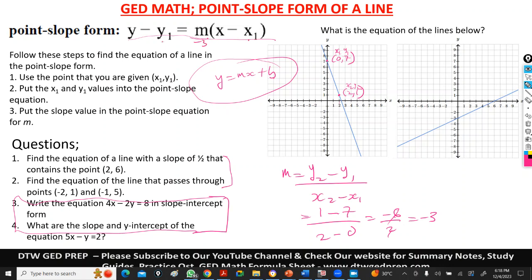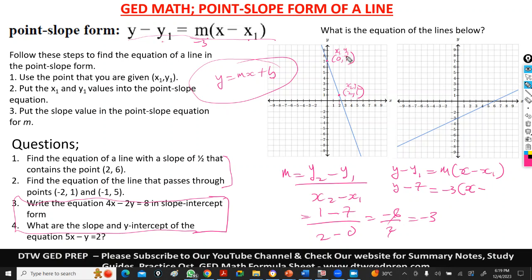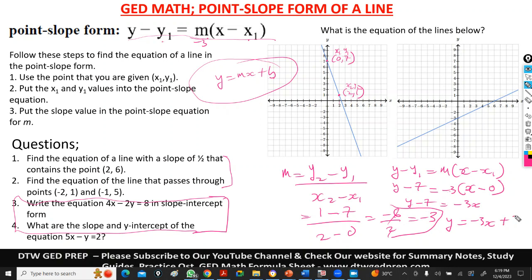Using X1, Y1 as (0, 7) and M as negative 3, the point-slope formula gives us Y minus 7 equals negative 3 times (X minus 0). Expanding: Y minus 7 equals negative 3X. Negative 3 times 0 is 0, so we take the negative 7 to the other side and get Y equals negative 3X plus 7. That is our final answer — showing how you can use the point-slope form to find the equation of the line.